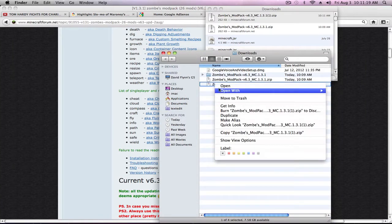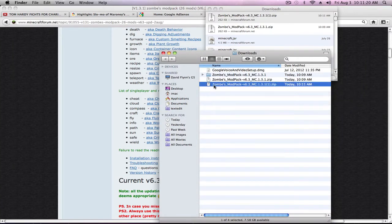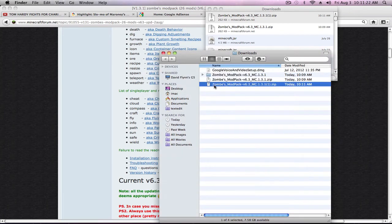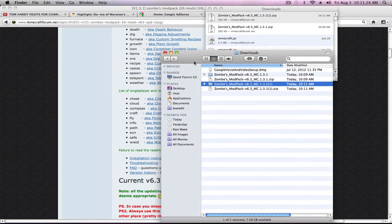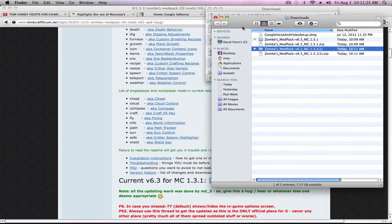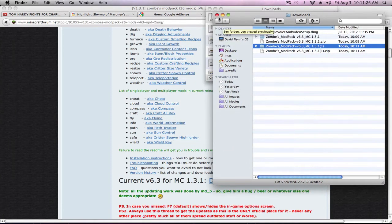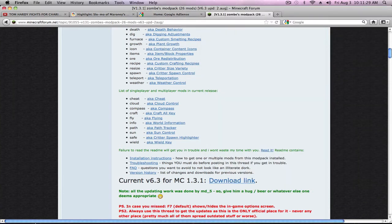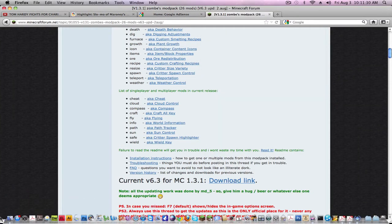You want to unzip it. For Macs and PC it's the same thing. For PC you just use WinZip, for Mac you just double click and unzip it. So we have that open.